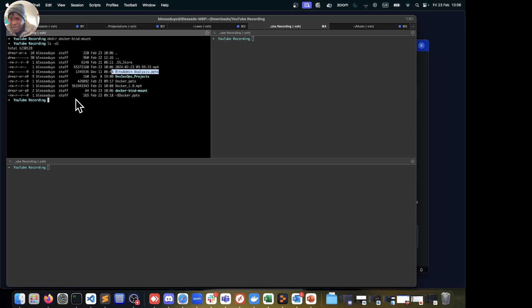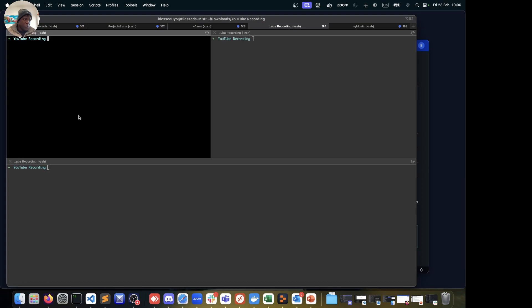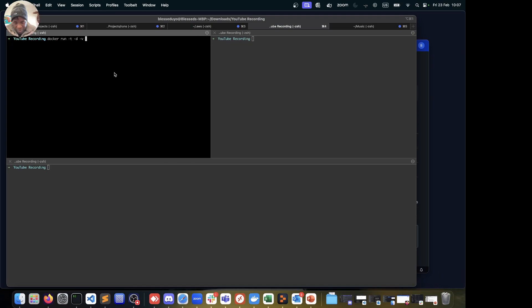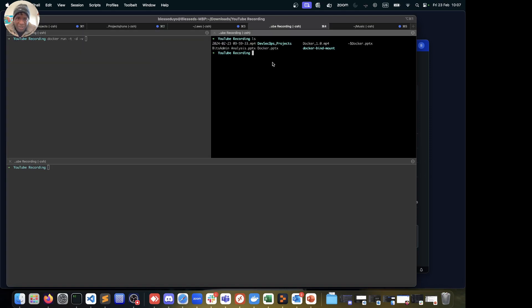Now we're going to create three containers, and all three will share the same mount — that dockerbindmounts directory I just showed you. We'll run the first one with docker run -d, and introduce the -v flag. With -v, I combine all the options in one field separated by a colon. So -v, then the mount: the directory on the host machine first, which is the dockerbindmounts directory we created.